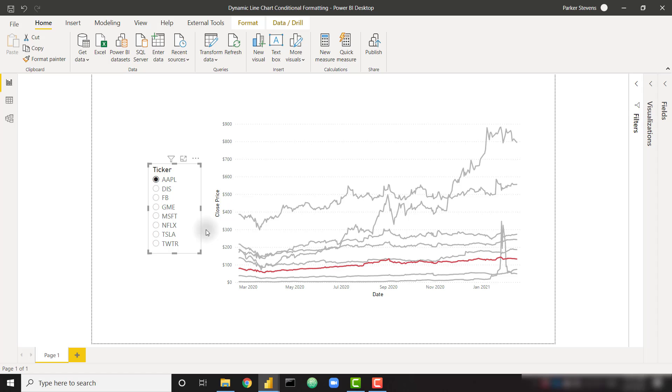The idea for this video comes directly from a subscriber request. Full disclosure, this is a little bit of a hack because by default you can't dynamically highlight a line chart series, so I had to get a little bit creative for this one. Last thing before we jump into it, if you do like the video, make sure you subscribe to the channel. It is the best way to show your support and helps me continue making Power BI content.